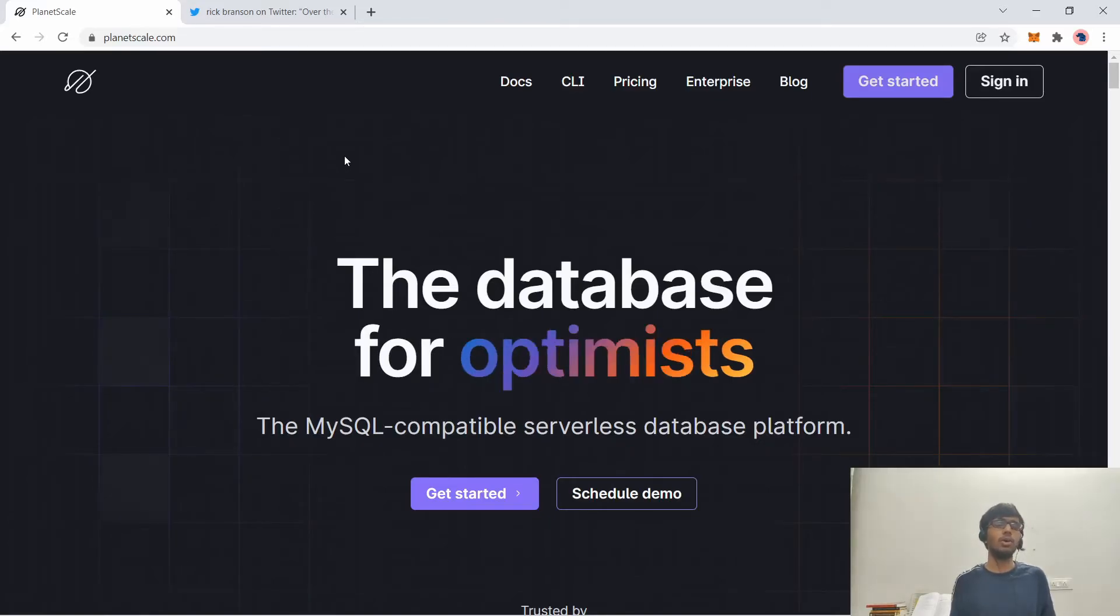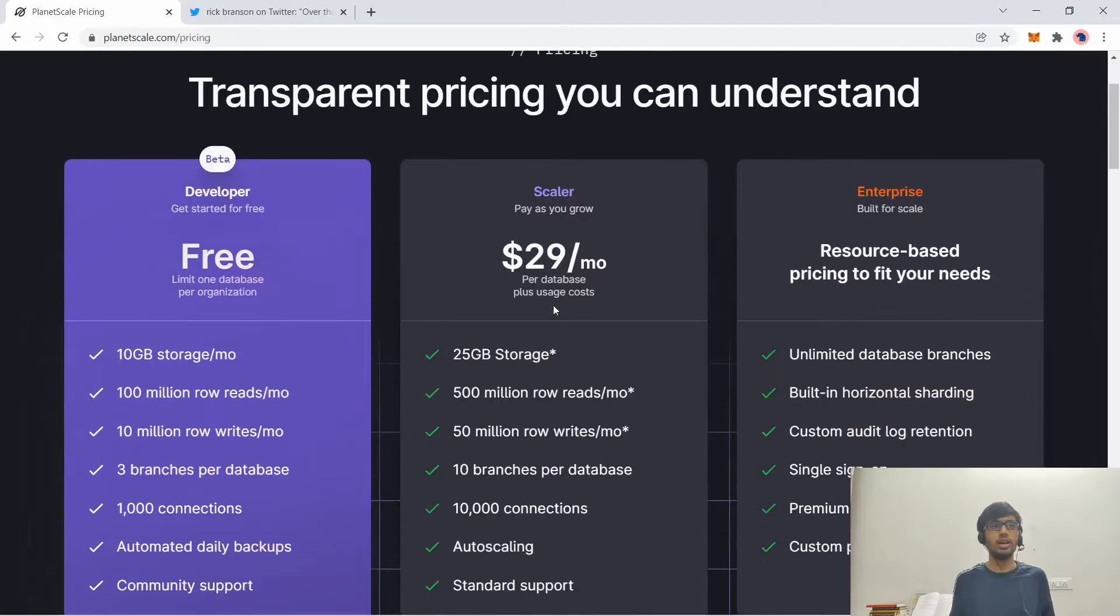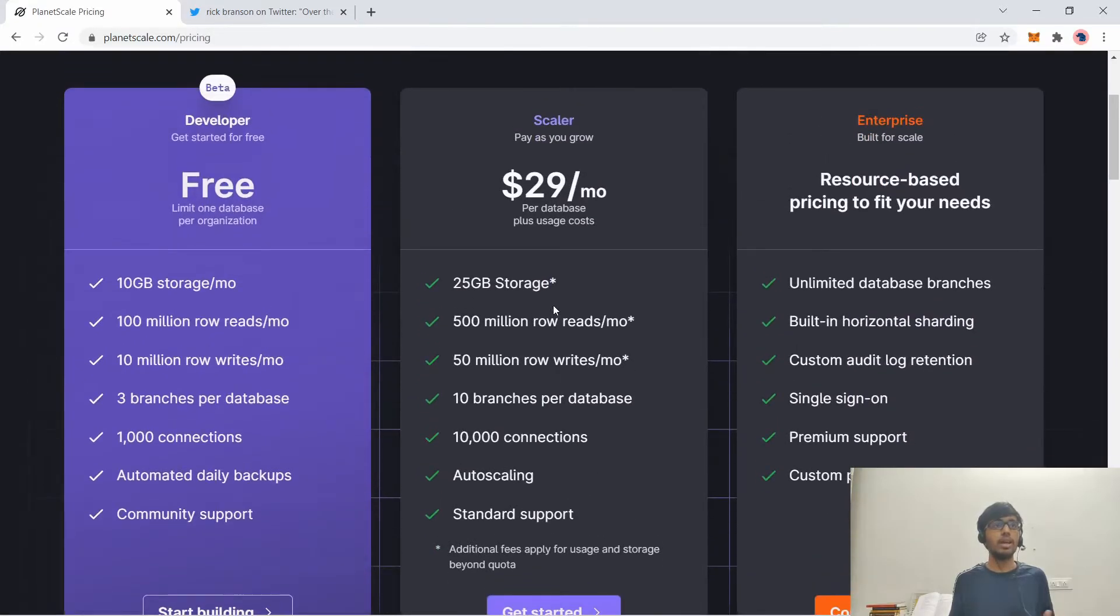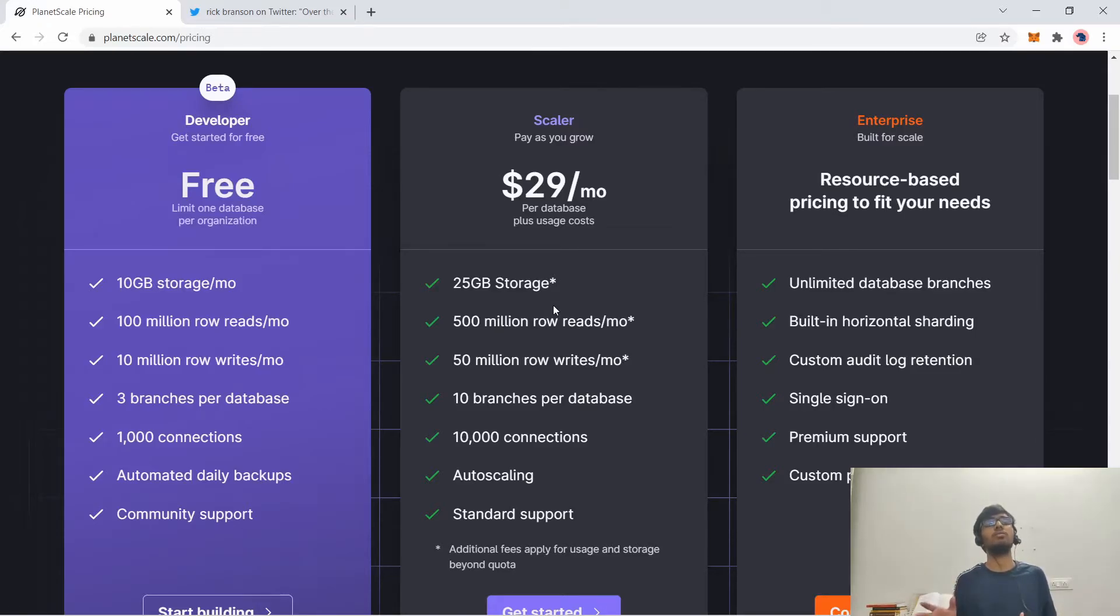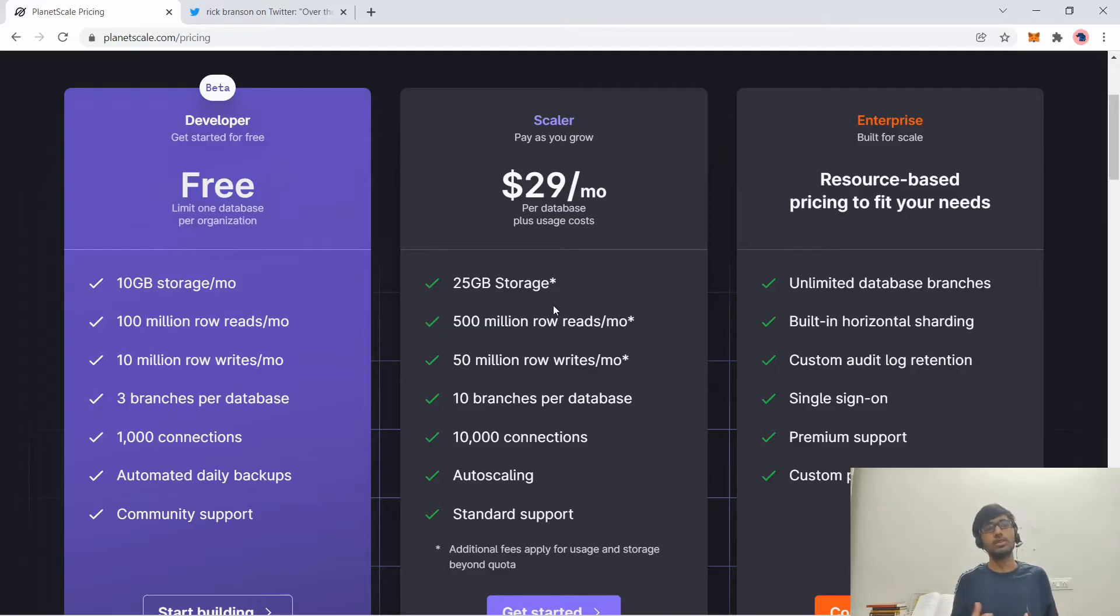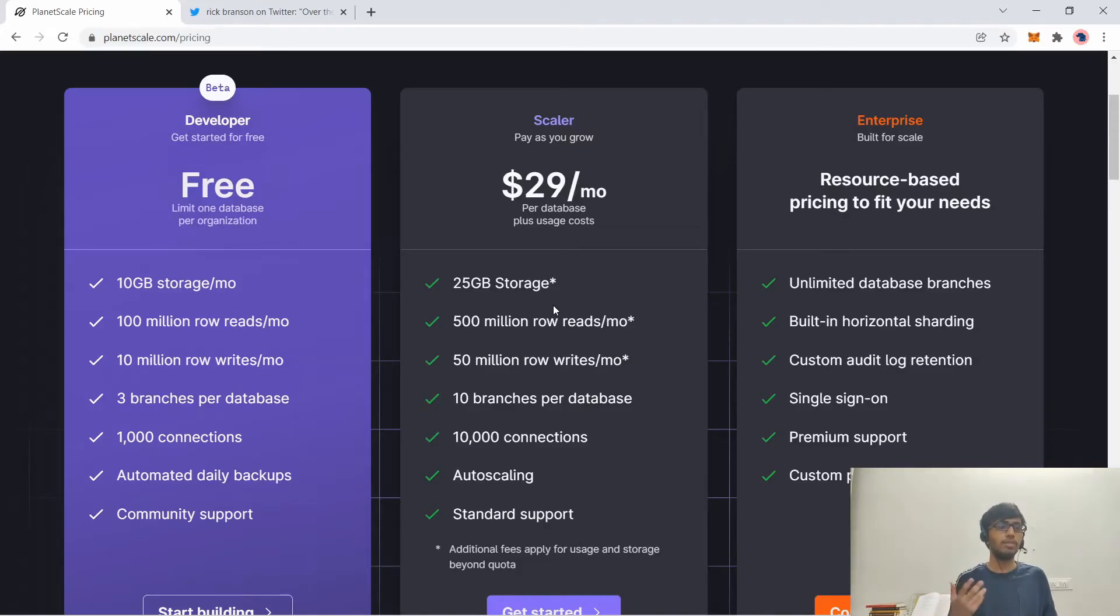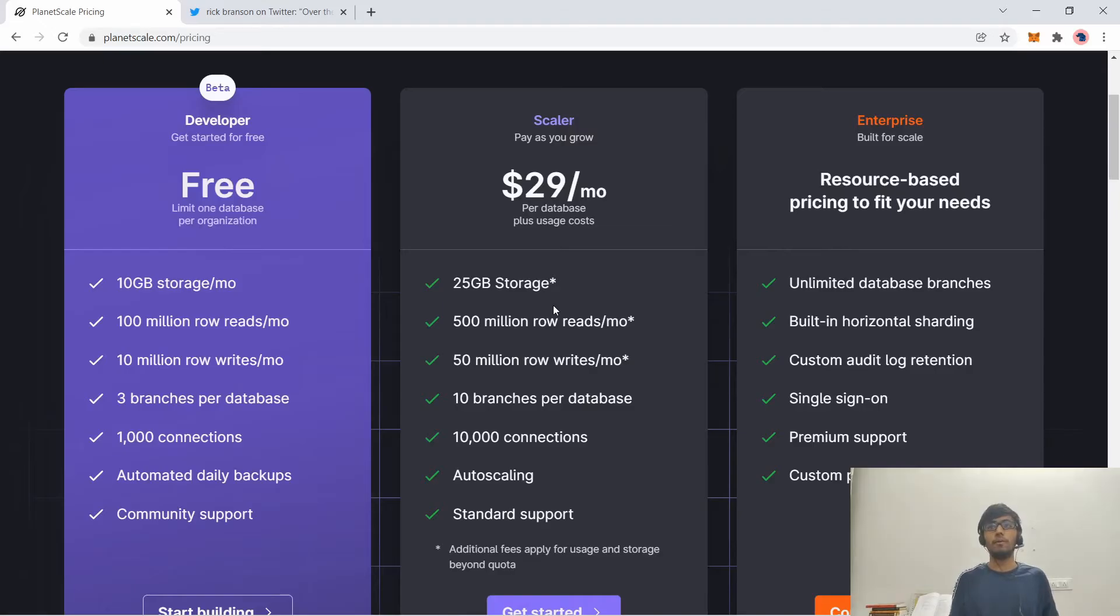Now let's take a look at the pricing page. It has three tiers: developer, scaler, and enterprise. And the developer tier is quite nice. It gives you 10 GB of storage, unlike other free solutions. Even if you take MongoDB, for example, I know it's a NoSQL hosting, but even if you compare it to that, MongoDB only provides you like 512 MB of storage. But here you get 10 GB of storage per month and 100 million row reads per month, which is quite sufficient for 5,000 to 20,000 daily active users, depending upon your application. And 10 million row writes and three branches per database and automated daily backup. So you need not worry about that thing also. And community support is always there on Stack Overflow, PlanetScale forums. That was a quick intro to PlanetScale.